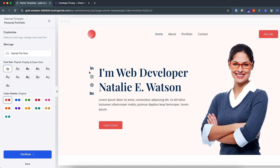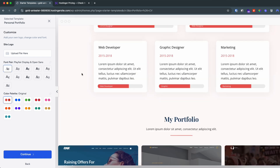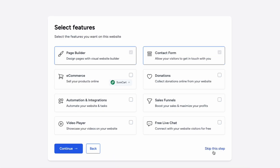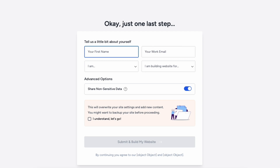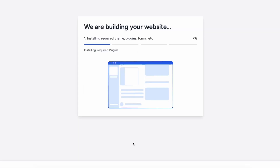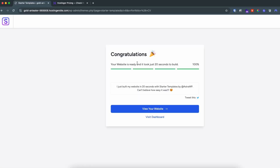I'll choose this template — you can see a preview of how it looks. You can edit the font and color; I'll choose a blue color and click Continue. Skip the next step, enter a name like 'Demo' and an email like 'demo@gmail.com', then click 'Submit and Build My Website'. This installs all the required themes and plugins — it only took about 20 seconds.